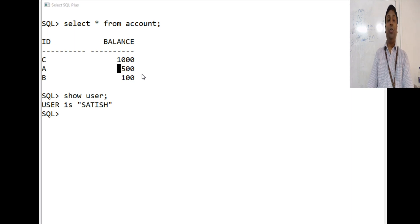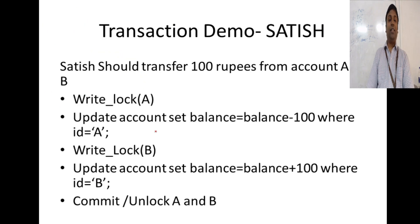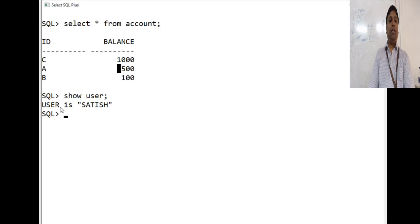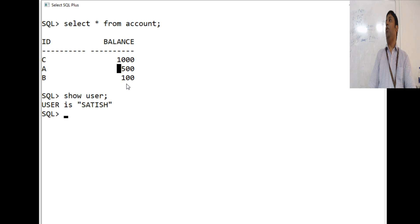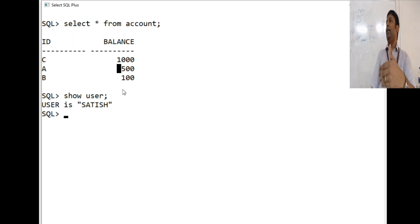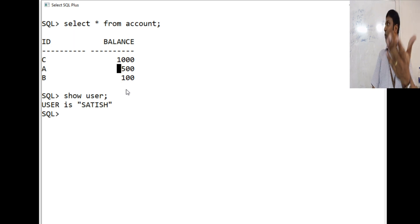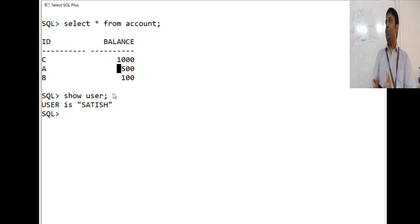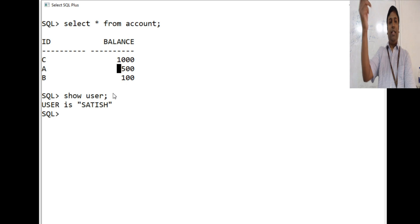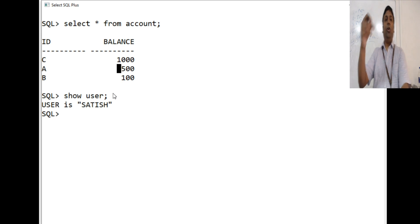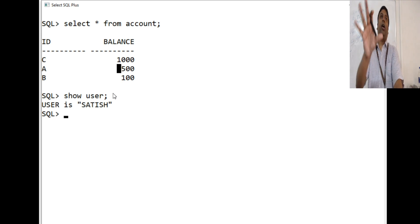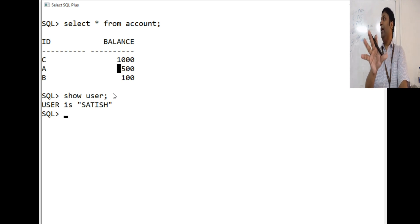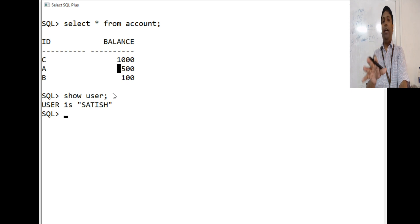The next step that he is going to perform is add 100 rupees to account B. Account B is having 100, so account B should go to 200. After the transaction completes, A should have 400 rupees, B should have 200 rupees. This is what Satish is going to perform. Since he is going to change A and B, he is going to write log items here. This is going to be a change in the database, so it is going to be a write log of the items.